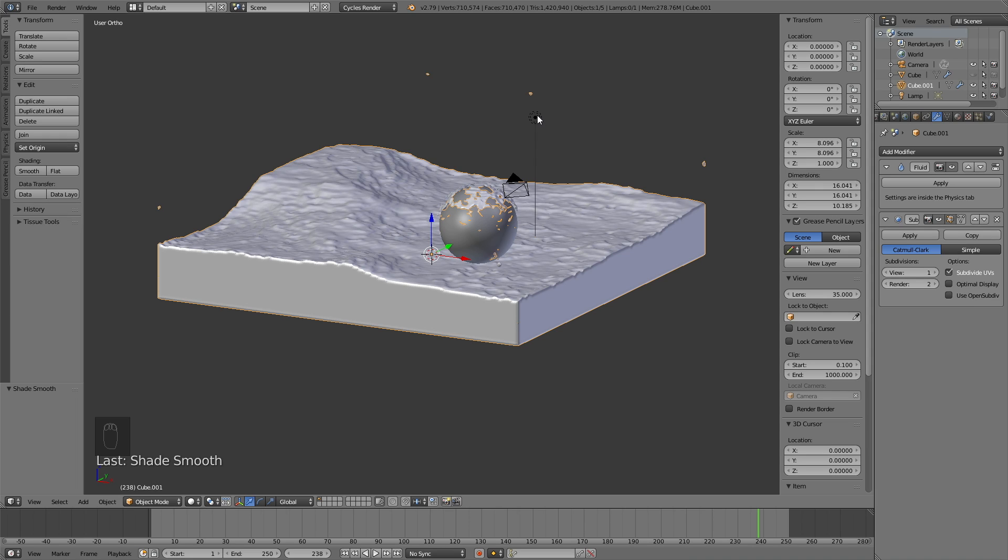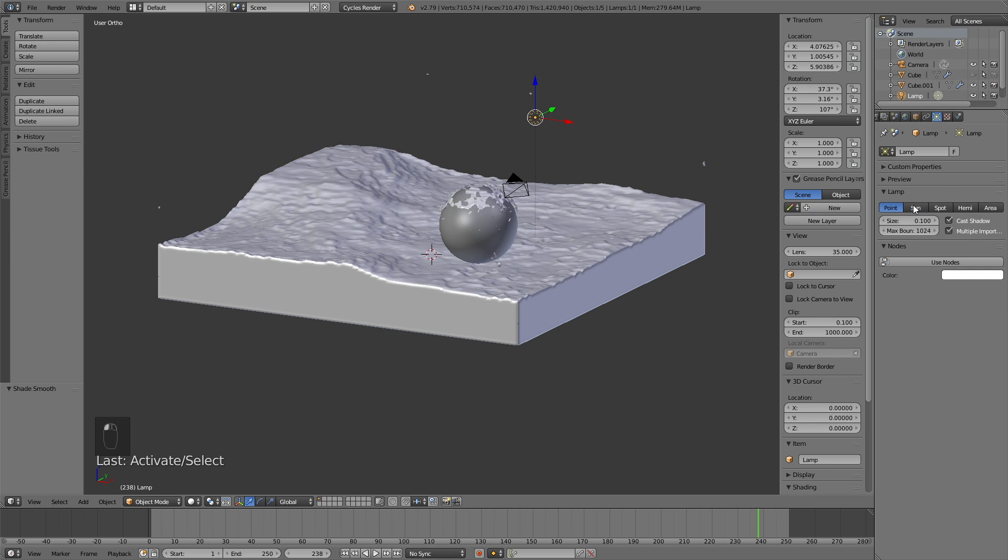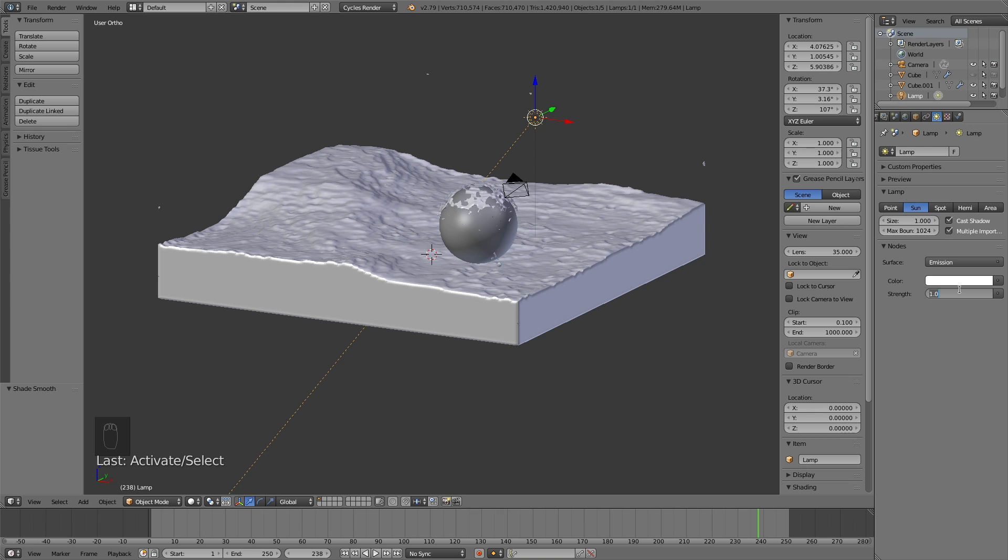So let's select the lighting, or the lamp, and change it from point to sun. Increase the size to 1, and then click use nodes, and change the strength to about 6 or 7 to get some decent lighting in the scene.